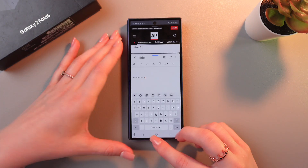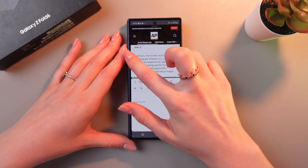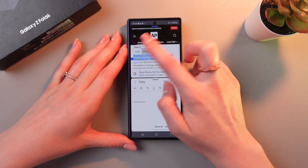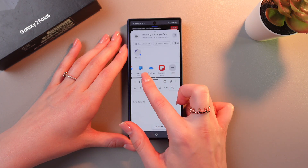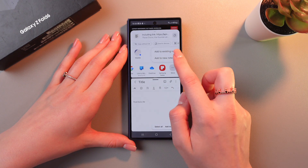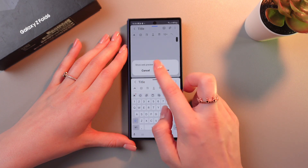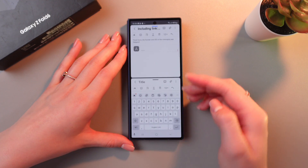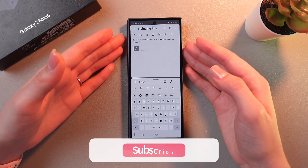You can also use the share option. Let's just copy it as before and use share. After this, we can immediately share it to Notes as well — just choose the add to note option, then cancel, and this text will be immediately pasted in Samsung Notes.